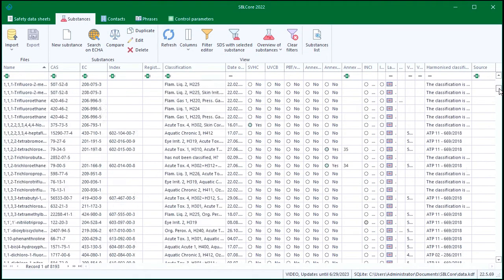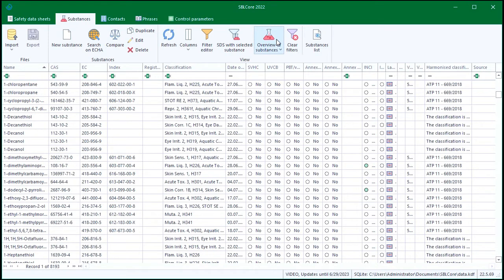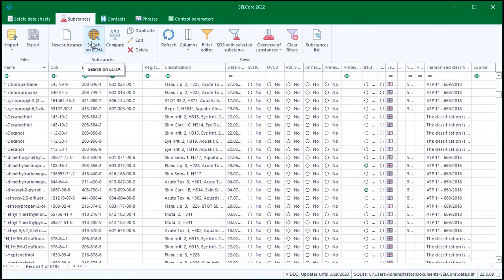All substances with a harmonized classification and substances with an exposure limit for the working environment are included. It may still happen that I don't find the substance I need in the database. For this purpose, the software includes a function to search and download substances from ECHA. If you have the trial version open, the Substance database is limited to a selection of approximately 800 substances.